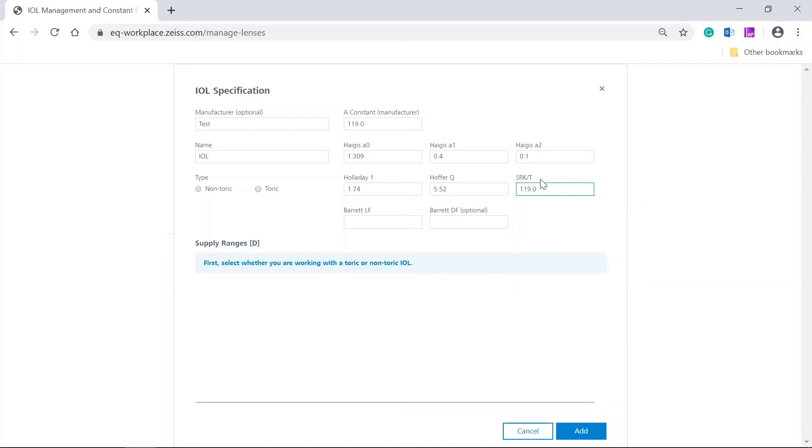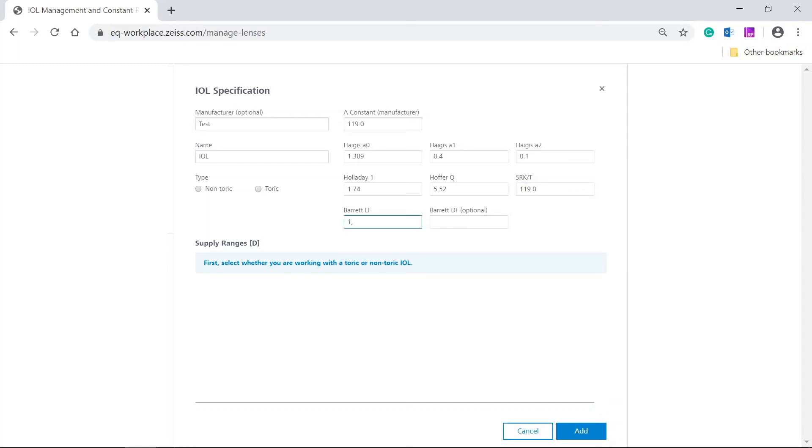Here, we leave the Barrett DF field empty. And finally, Barrett LF 1.88.